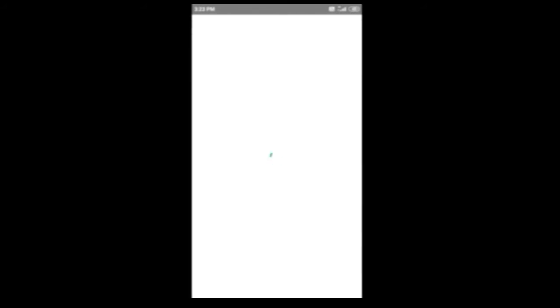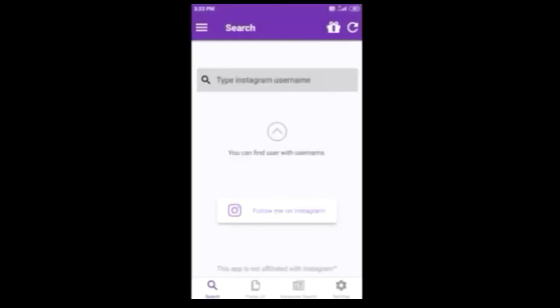You can see the profile photos on Instagram. Type Instagram and type a profile photo. Type Instagram username — this is the name of Instagram.